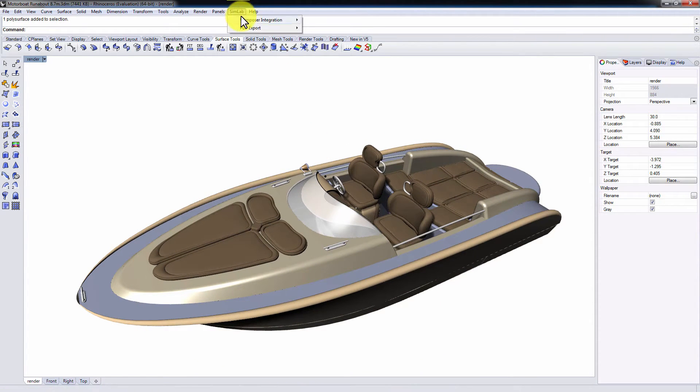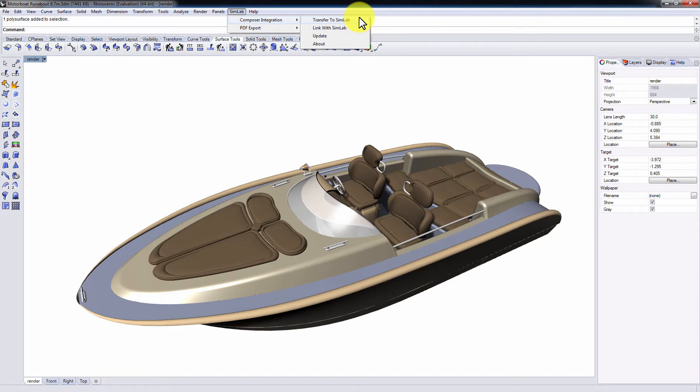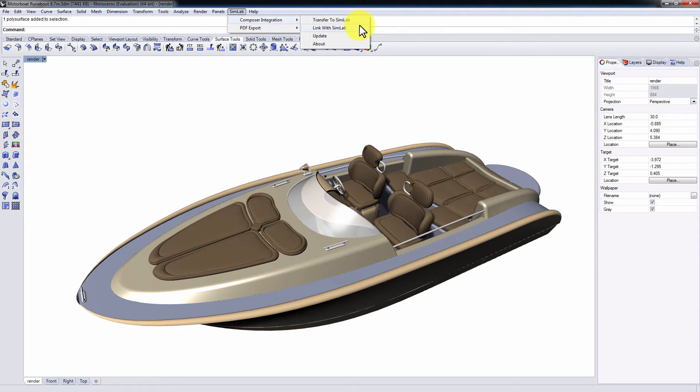Click on Simlab Composer integration and you will find a few options there. Transfer to Simlab simply sends your current scene to Simlab Composer where you can edit materials and be able to produce high-quality renders. Link with Simlab, on the other hand, creates a dynamic link between Rhinoceros and Simlab Composer.